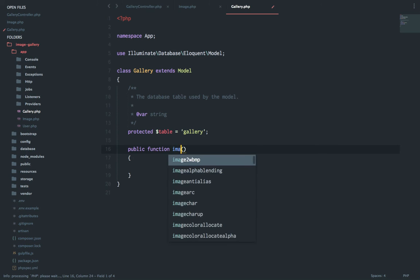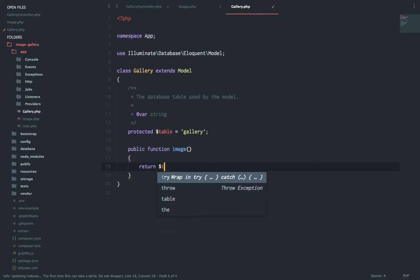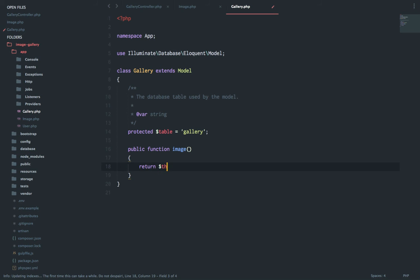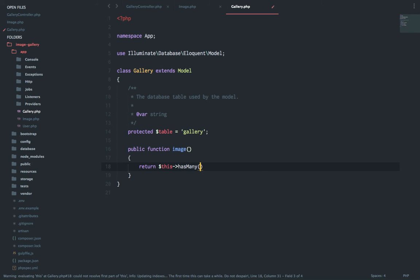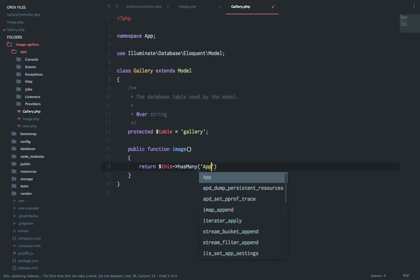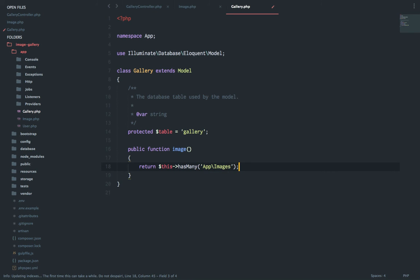So the image is now related to the gallery and next we will set up a relation to the model gallery. We will say image and in this I will say return this. So a gallery has many app slash image.